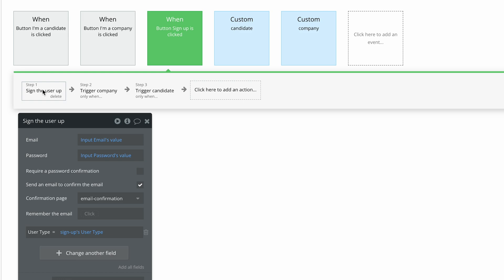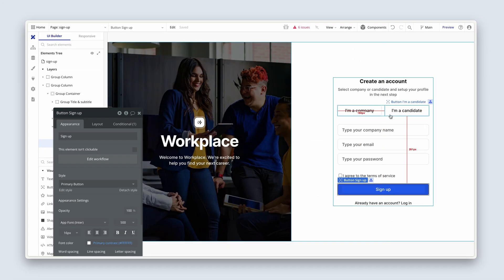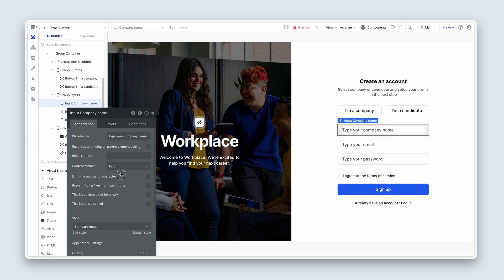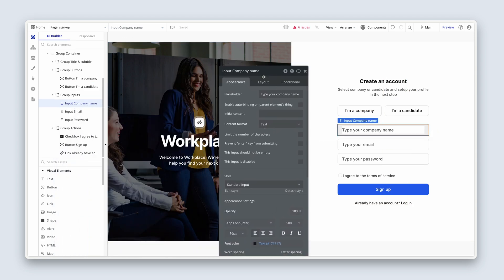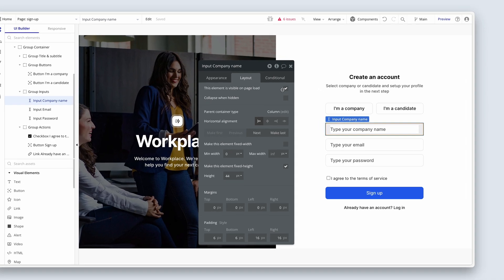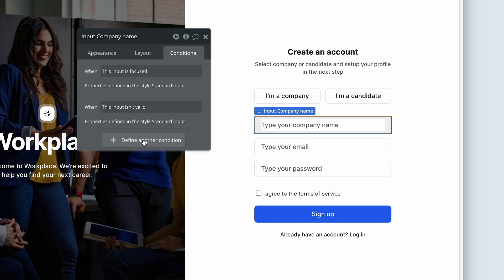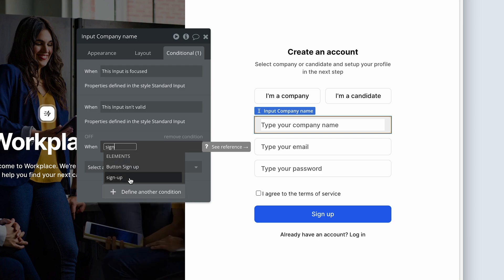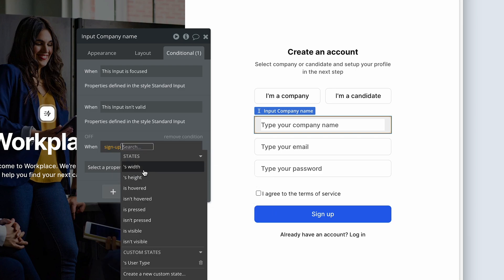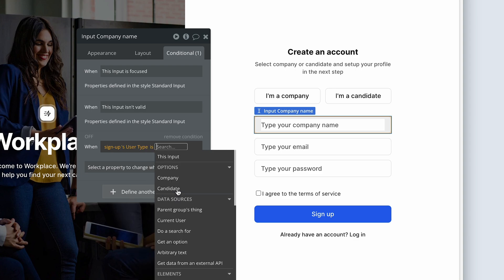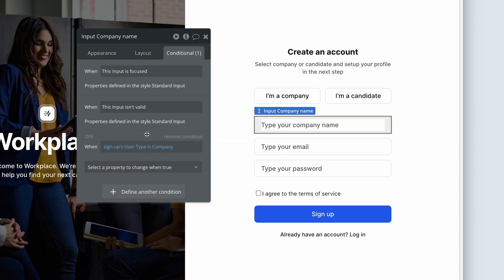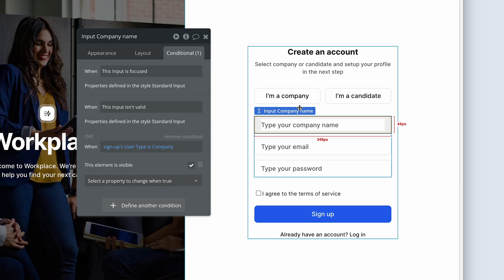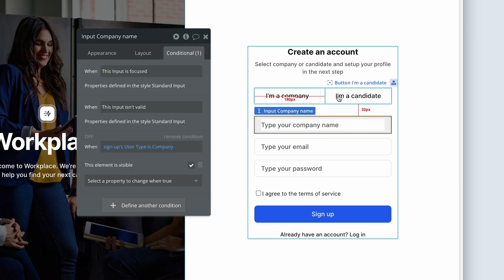All right, guys. So let's go back to the design. A person clicks I'm a candidate that should hide this now, the company name. Let's head over to the layout tab. And I'd like you to check that this input is not visible in page load, and then it's collapsed when hidden. And we're only going to show it on condition that the state on the signup element, signup page, this user type is company. That's when it's visible. So if someone clicks on I'm a company, then we can see the input. If they click on I'm a candidate, that input will be hidden and collapsed.